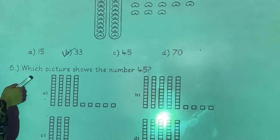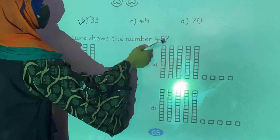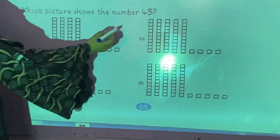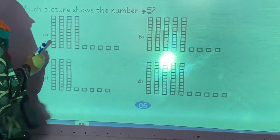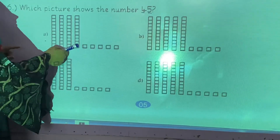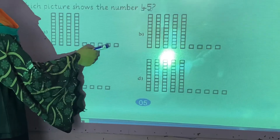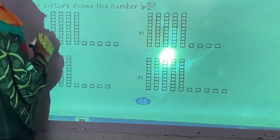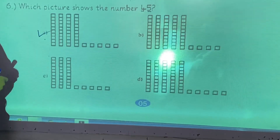Question number 6: which picture shows the number 45? Looking at option A — counting the tens: 1, 2, 3, 4 — that gives 4 tens. Counting the units: 1, 2, 3, 4, 5 — that gives 5 ones. So 4 tens and 5 ones equals 45. Option A is the correct one.